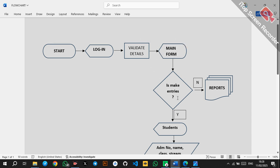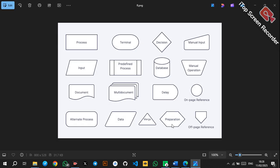We need to understand the different symbols that you can use in a system flowchart. There are very many symbols, but I'm going to use these ones to explain.